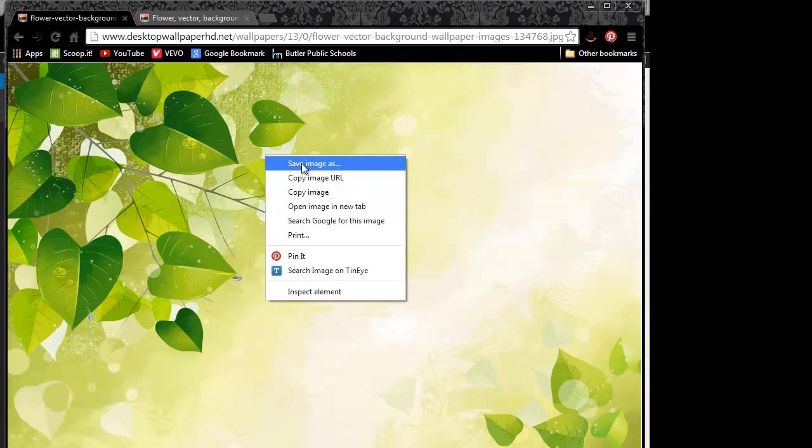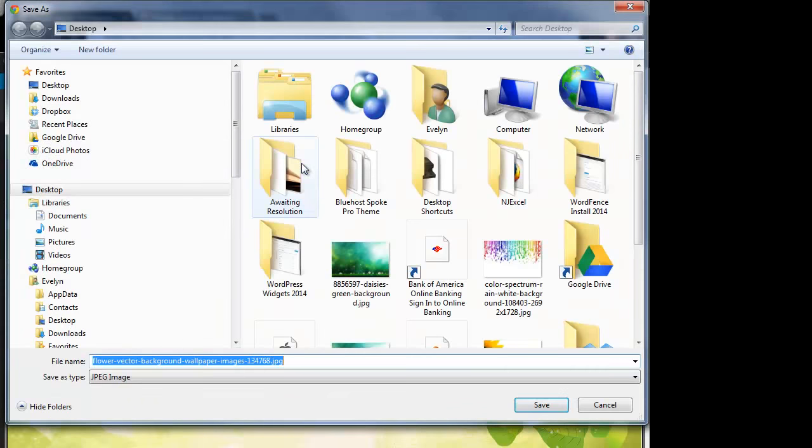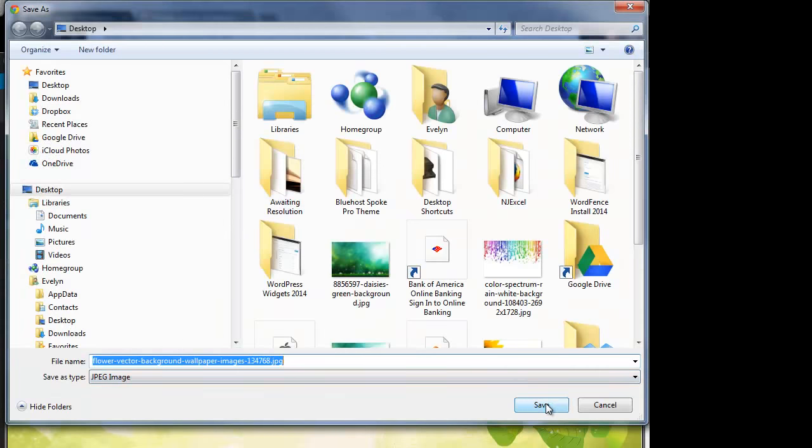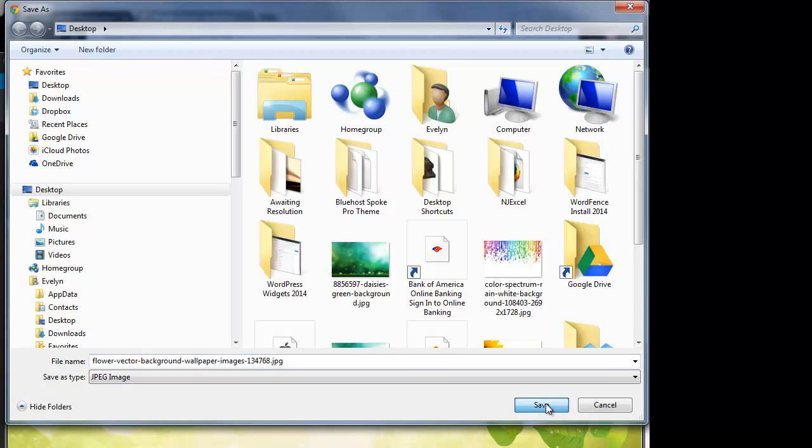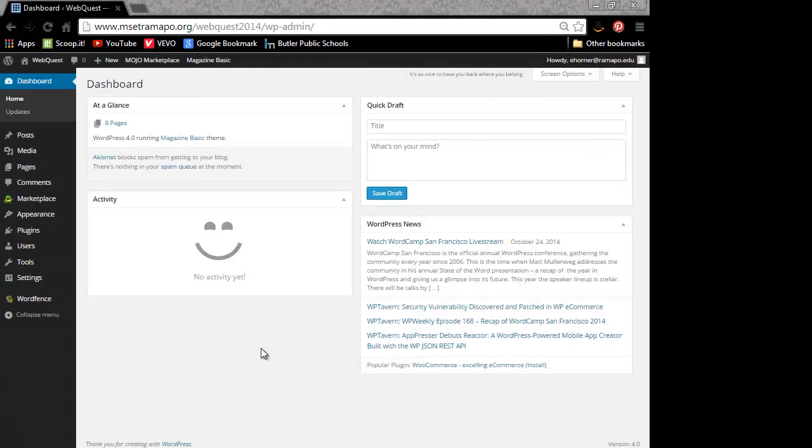Now I'm going to right click on it and save image as, and I'm going to go ahead and click on save. I'm saving to the desktop on my computer. Of course, you can go ahead and save wherever you want.